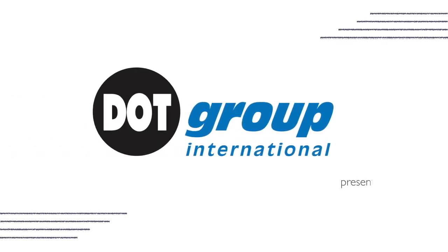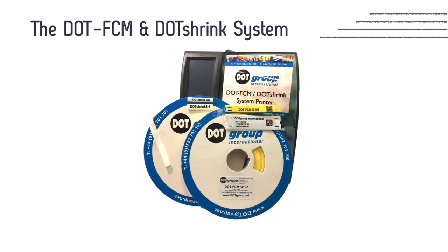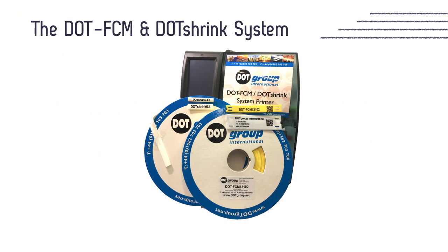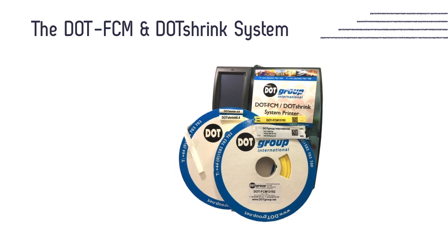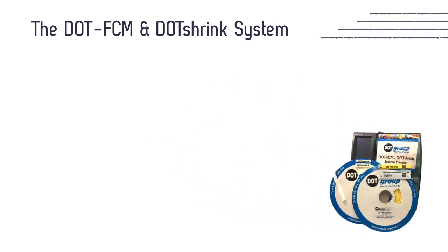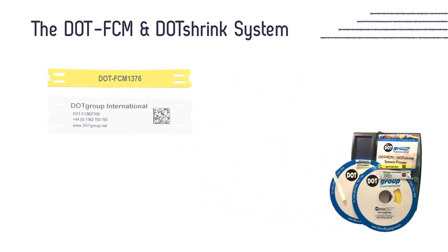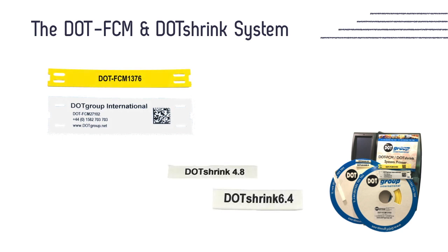DOT Group International presents to you the DOT FCM and the DOT Shrink System. The DOT FCM and DOT Shrink System produces flexible cable markers to label cables and heat shrink core markers to label cores respectively.